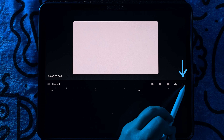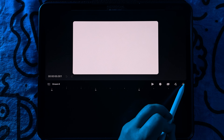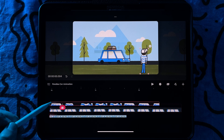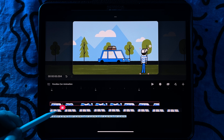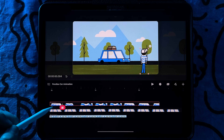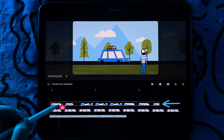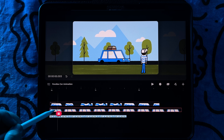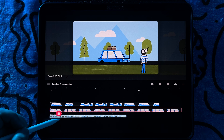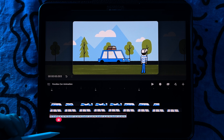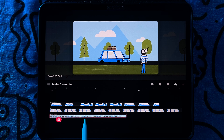Next I'll import all my assets. Once my assets are all in I will organize the tracks so the background image is at the bottom and the foreground animation is on top. I will also make sure that the background and car fill the full duration of the animation.